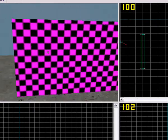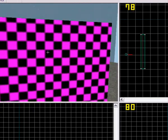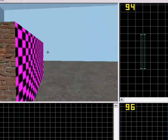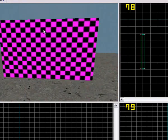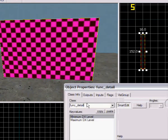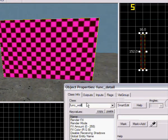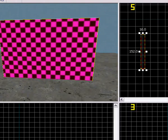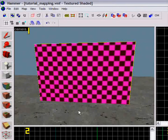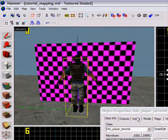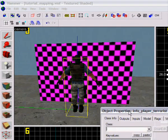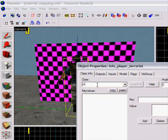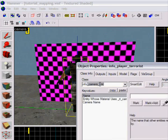Now the video would be on this wall, not there — just there. I forgot: Ctrl+T, make this a 'func_wall', so I can name it, and I'm gonna name it 'wall1'. There we go. And now I'm gonna make an entity — this one would be 'info_camera_link'. There we got it.